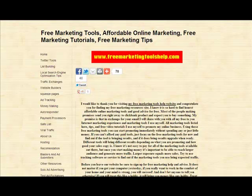Hi, this is John Pagarski, FreeMarketingToolsHelp.com. In this short video, I'll show you how to create a banner for free.